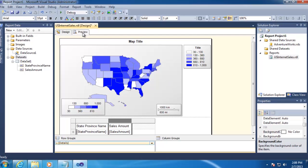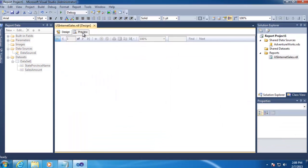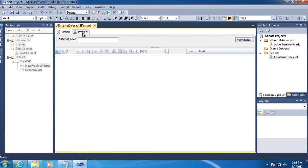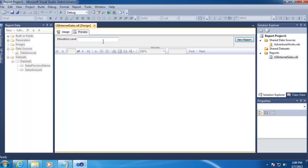Okay, if we click on Preview, we'll see that we have to actually type in the parameter for Education Level, and we want users to just select this from a drop-down box.